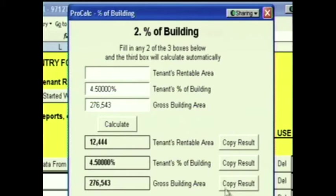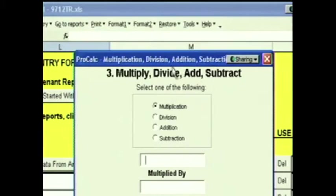Click Next and we have a Multiply, Divide, Add, and Subtract calculator. This should be self-explanatory.